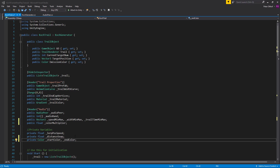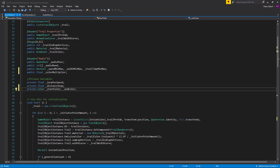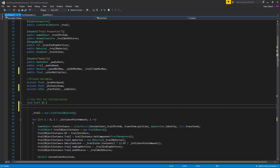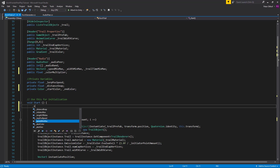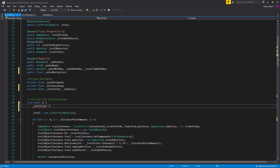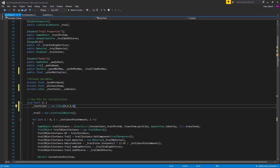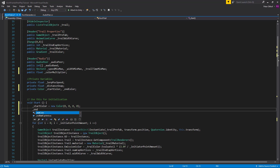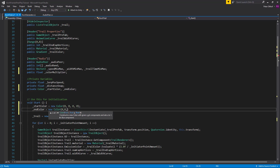We're going to declare these colors in the start function. At the top of the start function, start color is going to be a new Color with values 0, 0, 0, 0. And end color is also going to be a new Color with values 0, 0, 0, 1 for the alpha.